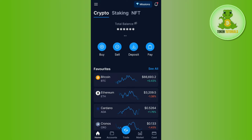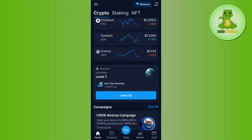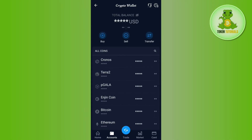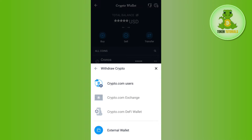You will see options like buy, sell, deposit, and pay, but you need to tap on the Accounts tab at the bottom. Then tap on Crypto Wallet. Afterwards you will be able to see the Transfer tab at the top, so you need to tap on Transfer and then select the option of Withdraw.